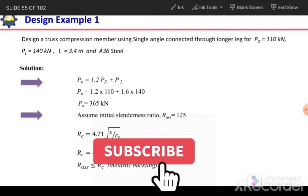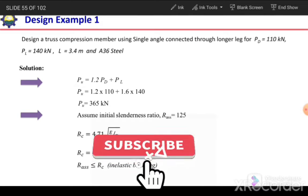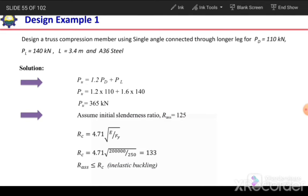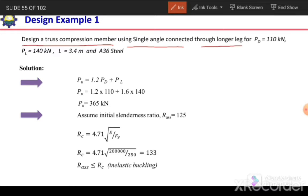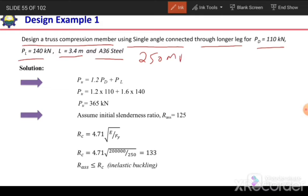Welcome to Engineering Studio with Dr. Mohamad Tahir. In this video we are going to solve one design example for compression members. The question is: design a truss compression member using a single angle connected through the longer leg. The dead load is 110 kN and live load is 140 kN, both compressive. The length of the member is 3.4 meters and the steel used is A36 with yield strength 250 MPa.